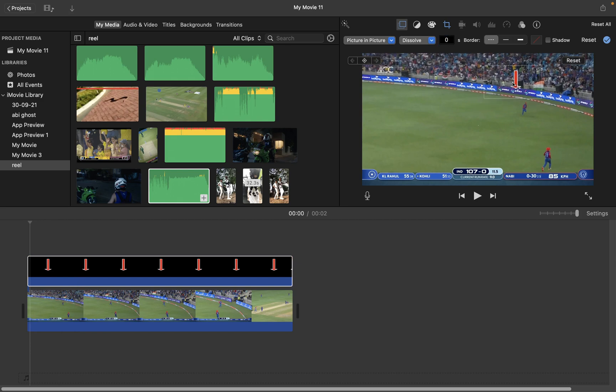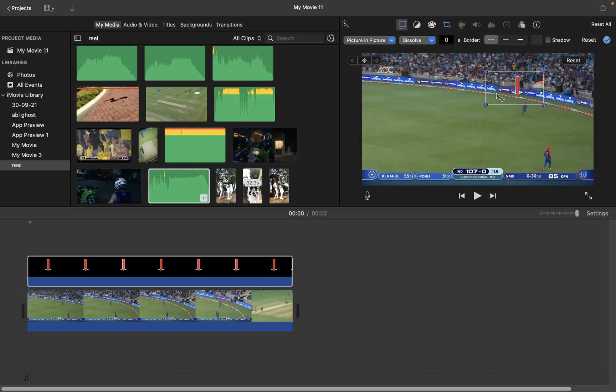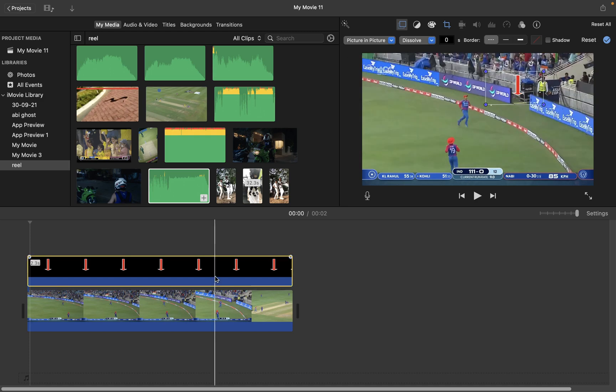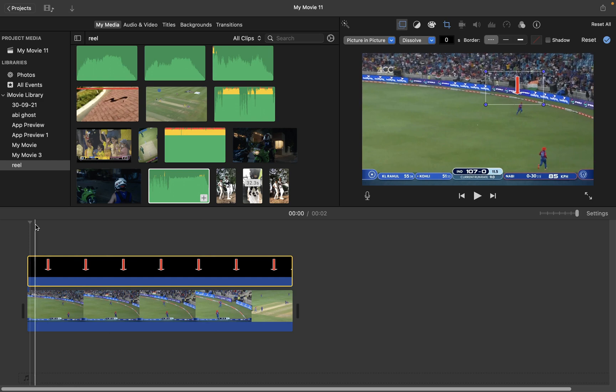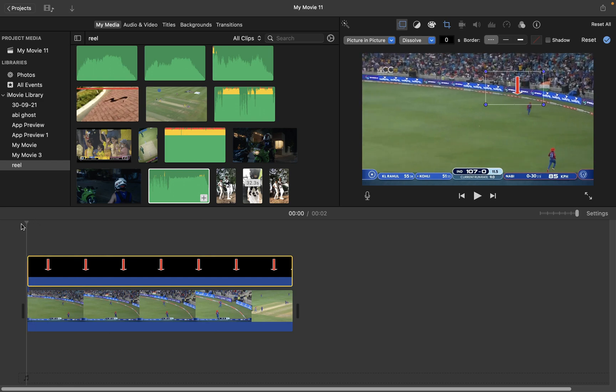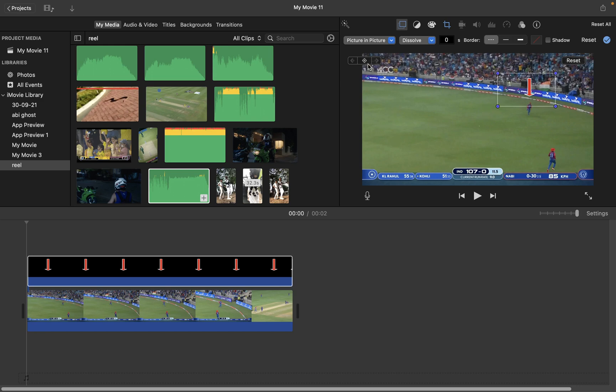Basically what we have to do is follow the subject which is running with the arrow. We're going to do that using keyframe animation. You see three boxes here, right? Using that we're going to do keyframe animation. Let's go to the starting of the clip and place the arrow on the person who's running and click on the button here which says add a new keyframe at the playhead.